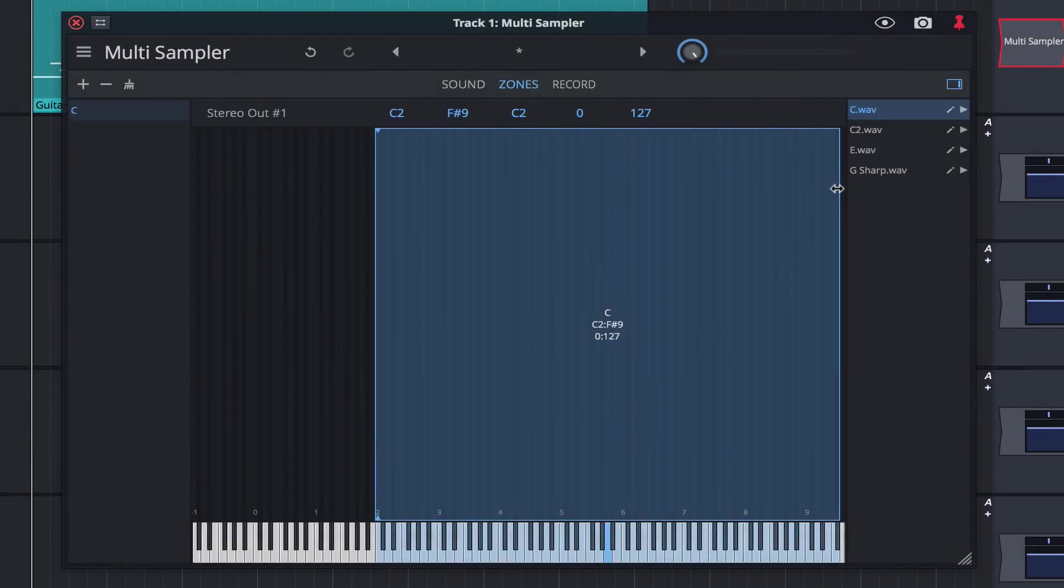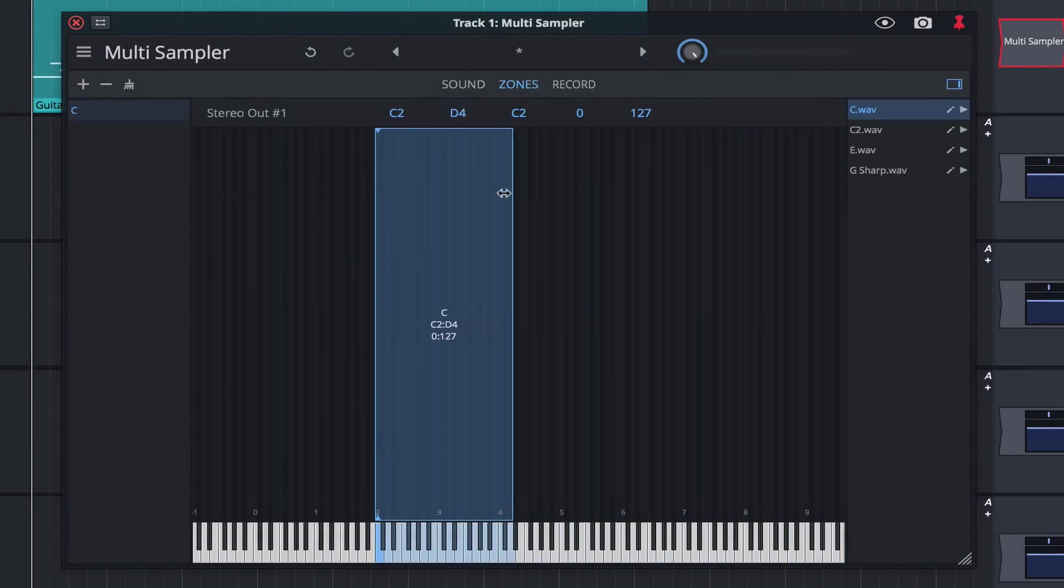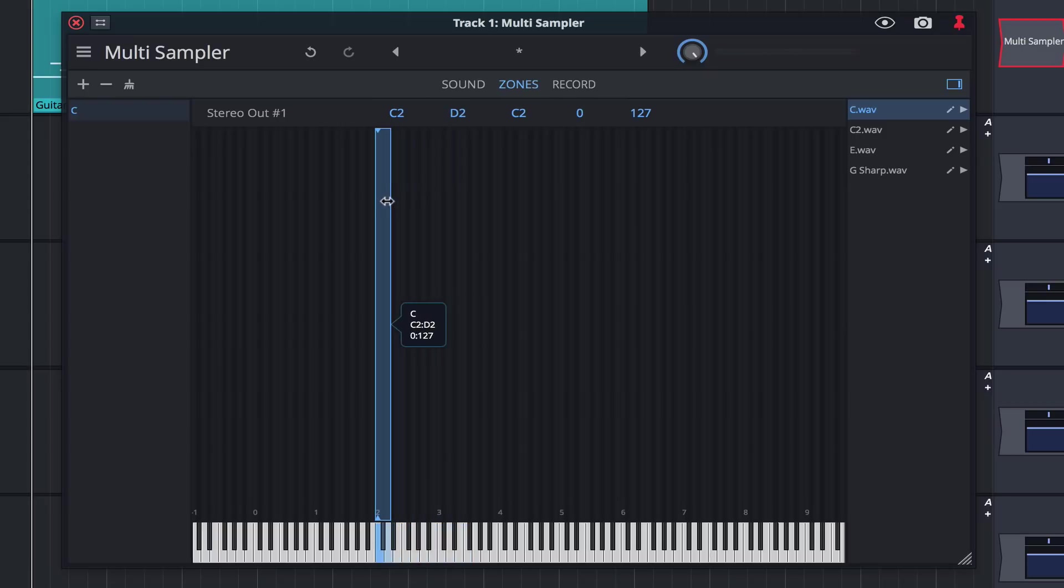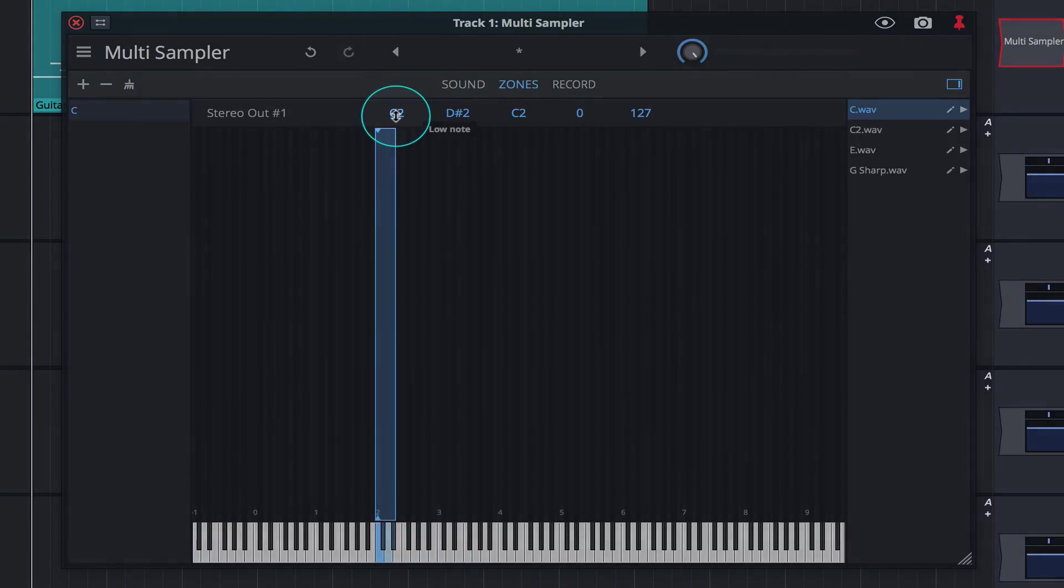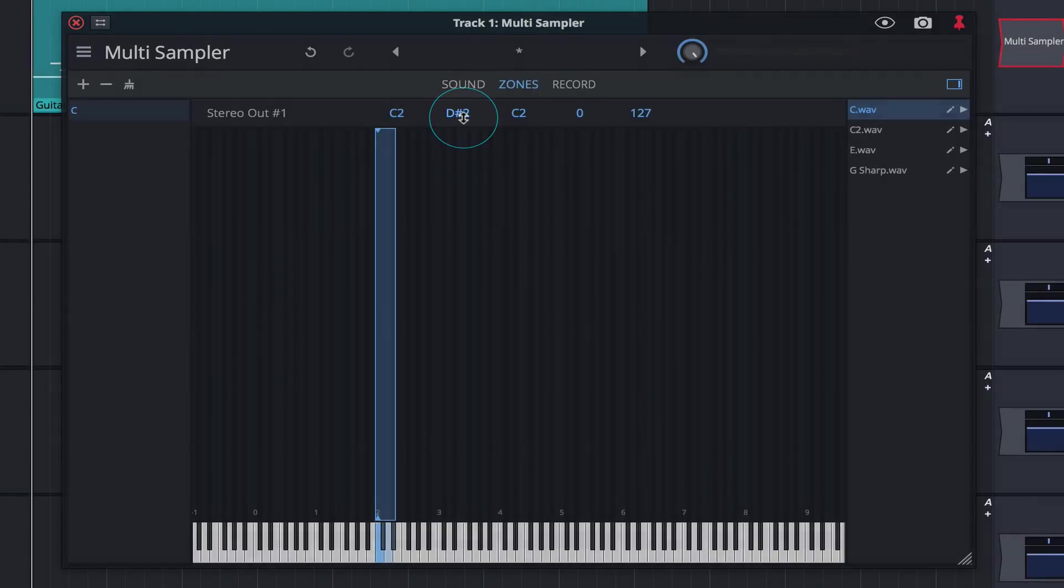Setting the range for our note is quick and easy. Simply resize the blue box to set a zone. We'll set C2 as the first note of our zone and D sharp as the last.